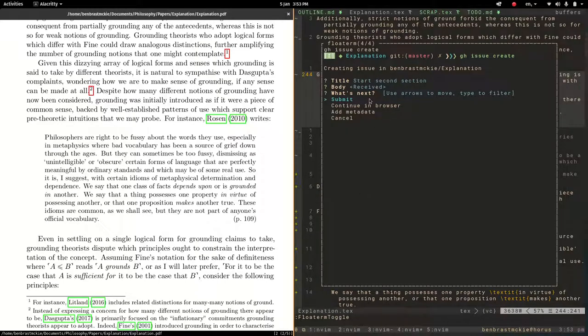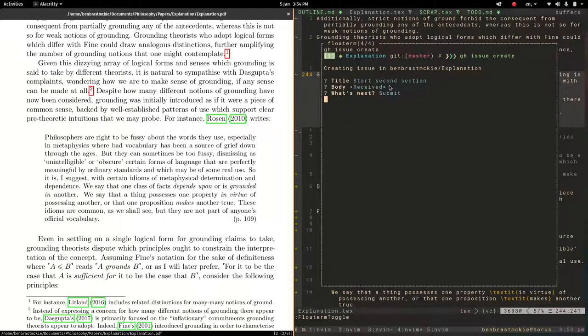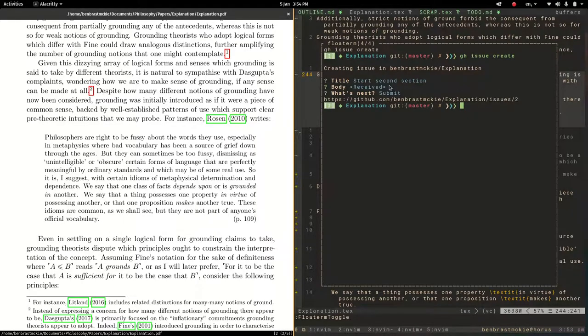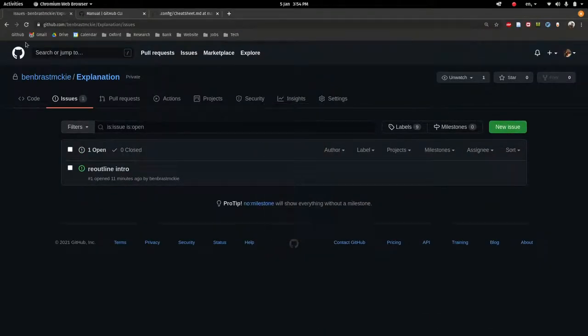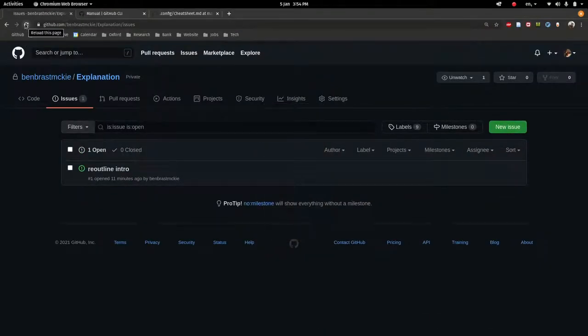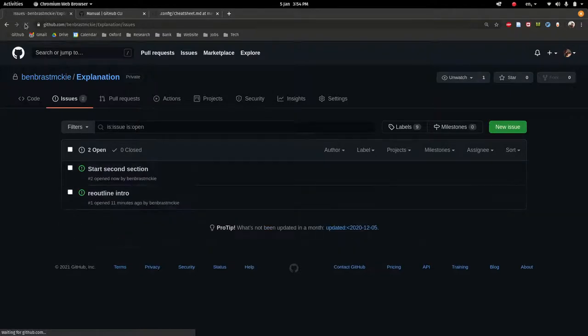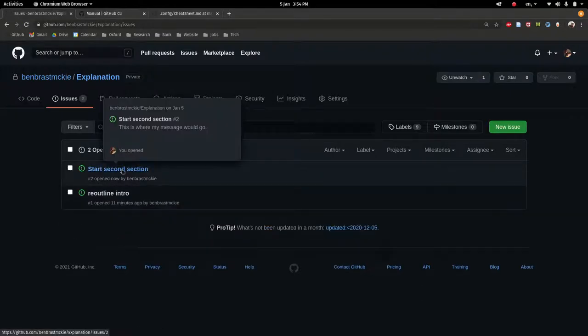And you can do some other stuff. You can view it in the browser. Sometimes that's convenient. And that will pop open a browser for you to see. In this case, I'm just going to submit it. And that's it. So now I should have a second issue if I go back to my GitHub over here. So let's check that. And sure enough, here's my second issue.